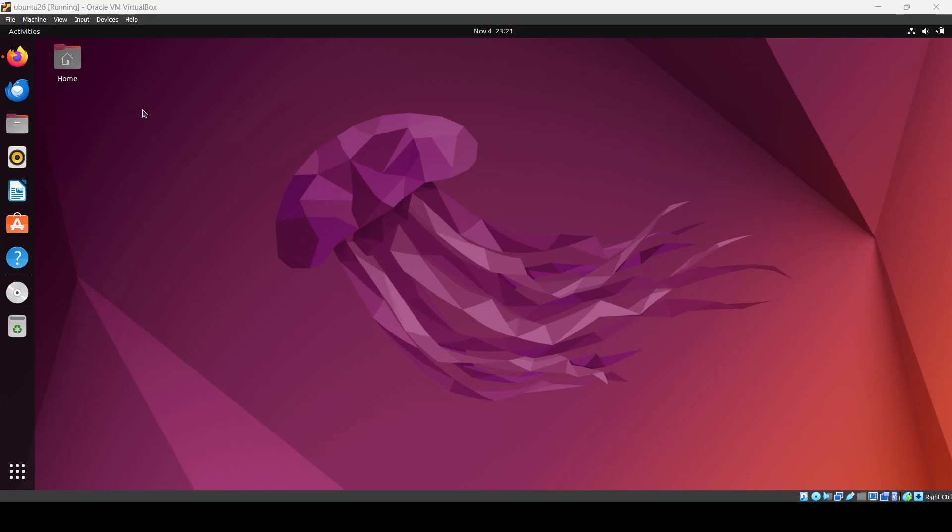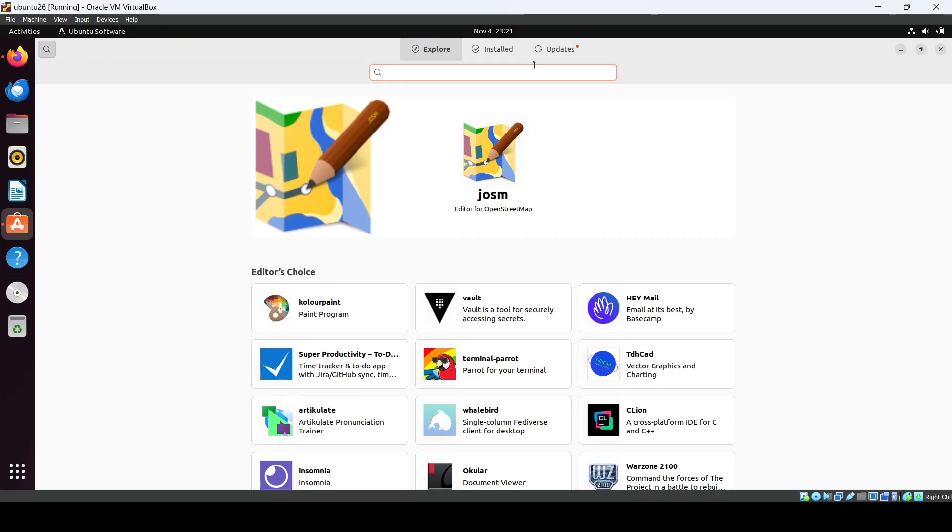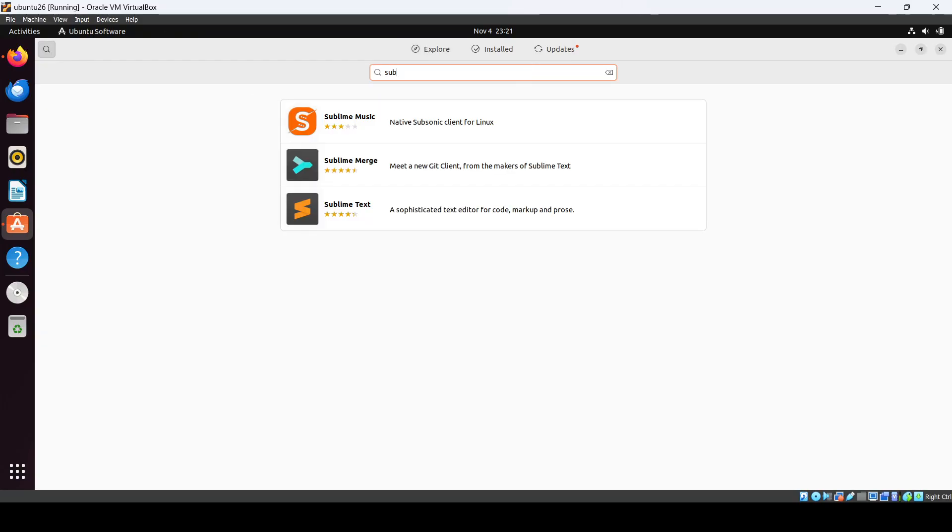Hello everyone, in this video we'll see how we can install the Sublime Text editor the easiest way using the Ubuntu software. Here you have to just search for Sublime Text.